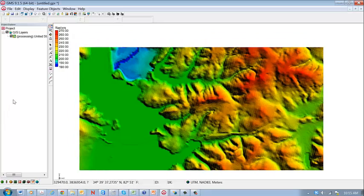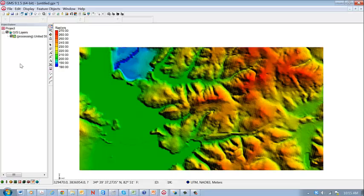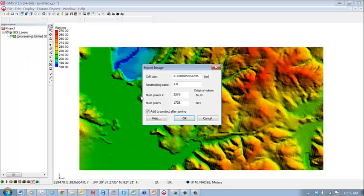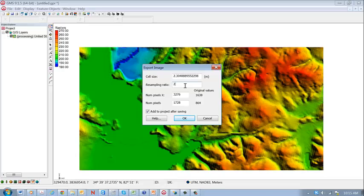So in order to use this, we need to create a TIN file, and that's done as follows. So right click on this entry and we need to change the file type. So we're going to export this DEM, and I would suggest that we just use the base resolution and the resampling ratio is 1. That will give us a file size that's this big, 1638 by 864.